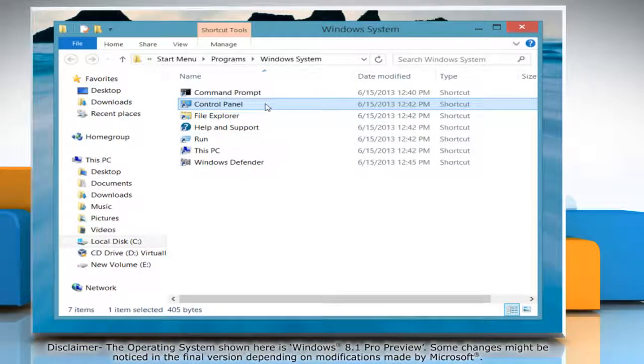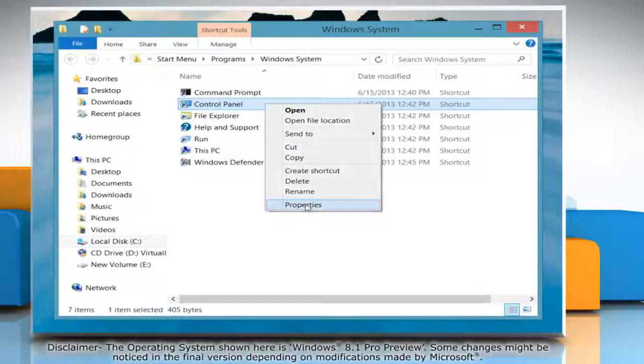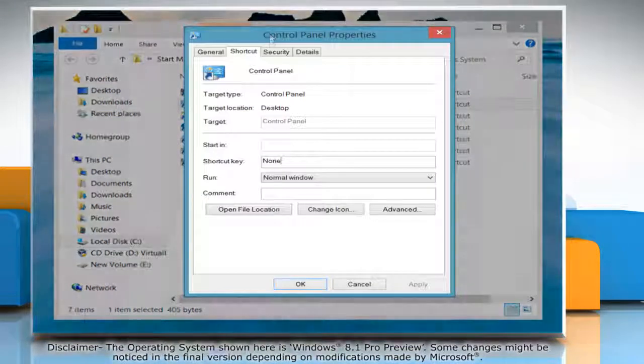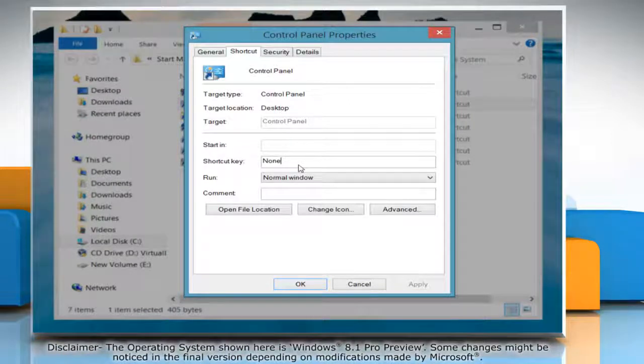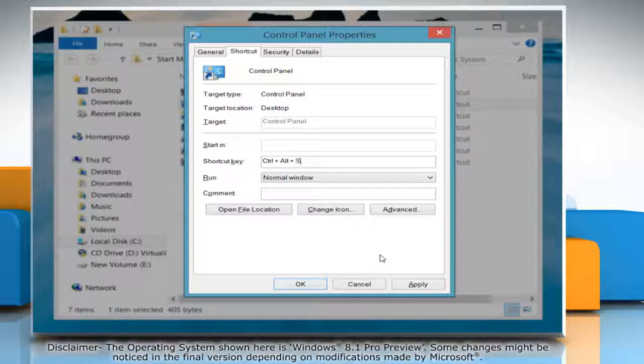Right-click the shortcut and then select Properties. Enter a key combo in the shortcut key field. The combo must be Ctrl, Alt and a third key such as a letter or number.